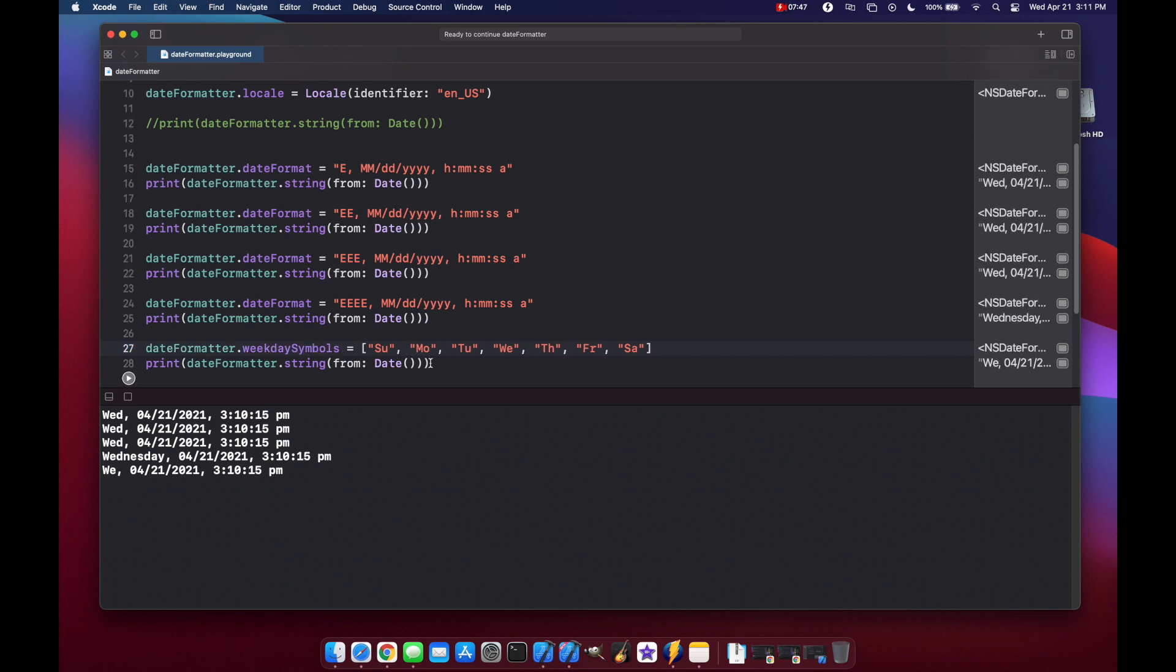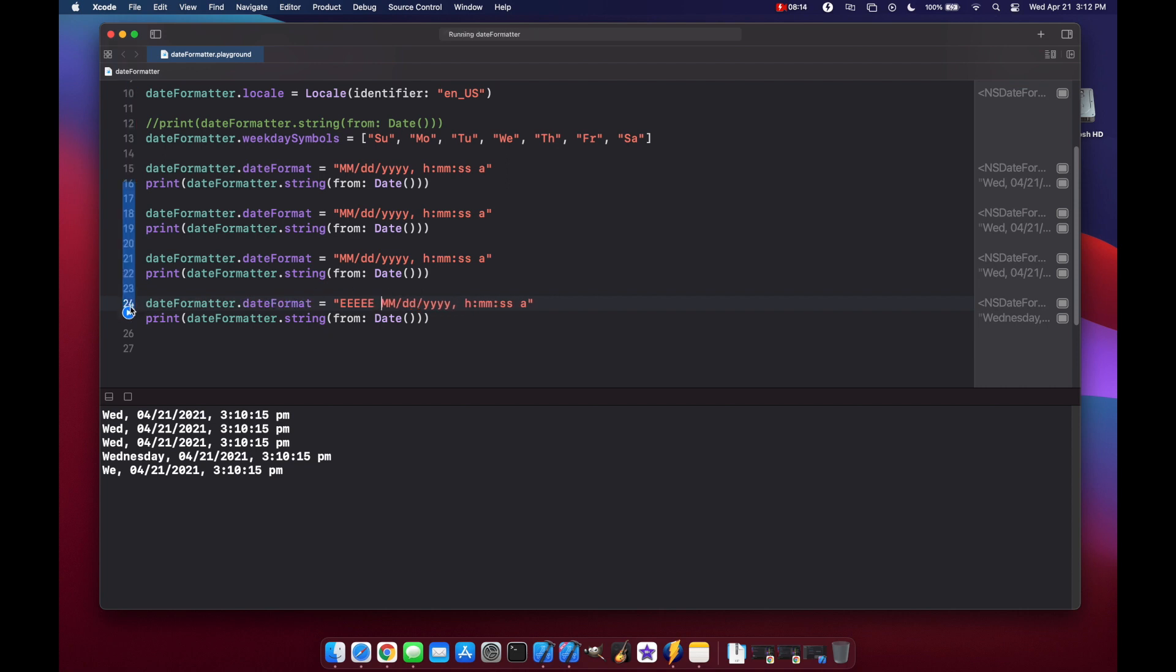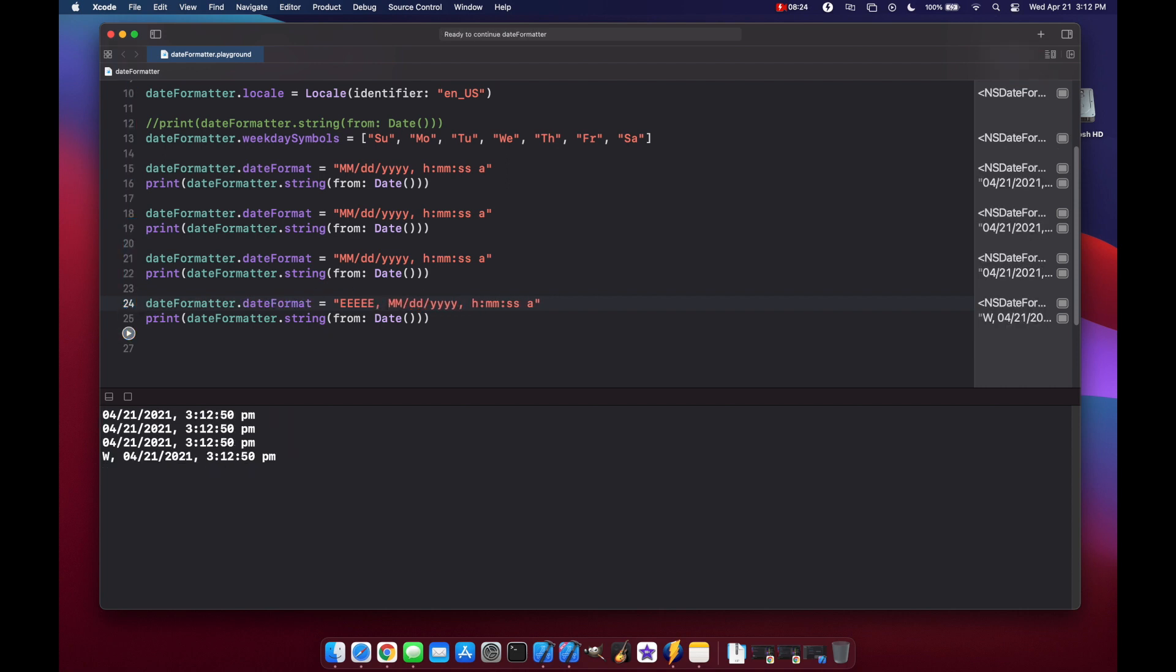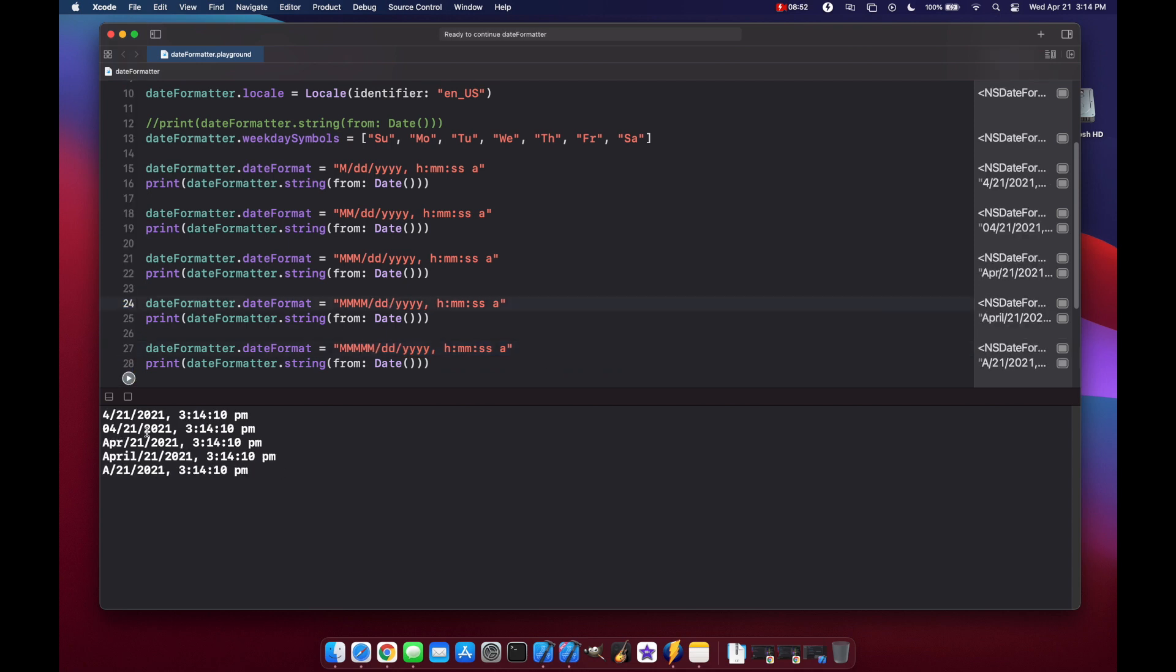And now let's look at the different formats of month that you can work with. So I'm actually just going to get rid of our e's in the front here. One other thing I forgot to include here with our e is that if you actually type five of them, you'll get the first letter of the day. And we get the w. Okay, going back, let's change our m's here. Okay, so for the first one, you see we have 4, 04, April, April, and then a.